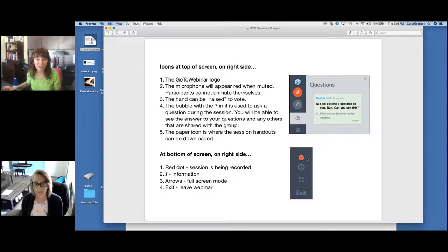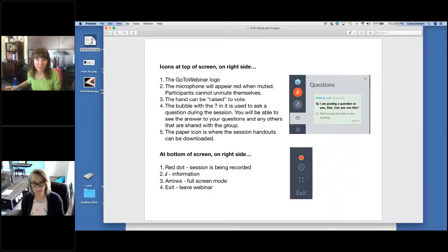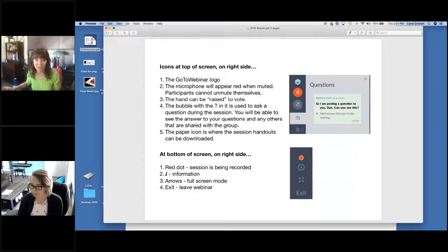Down at the bottom of the screen on the right-hand side, there's a little red circle showing you that we are recording right now. Yes, we are recording this, and it is my hope that we will be able to send you a copy of the recording afterwards. There's an information icon, a full-screen mode using the four arrows, and if you need to leave the webinar at any time, there is an exit button at the bottom. The icons you're probably going to use most are the question icon and the handout download.